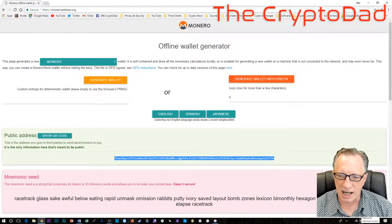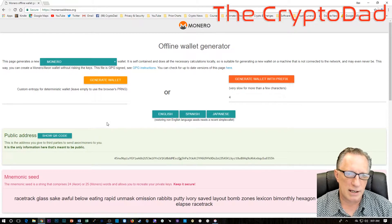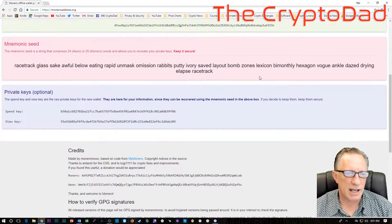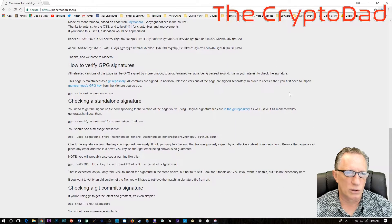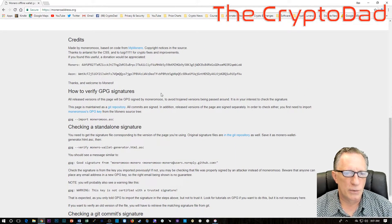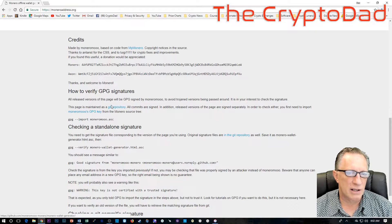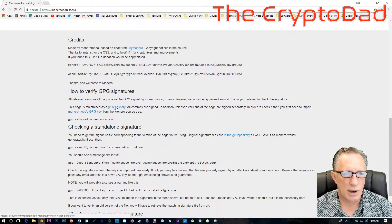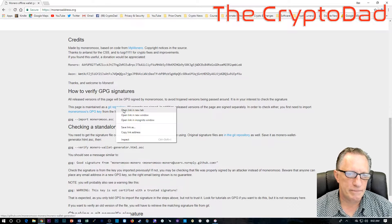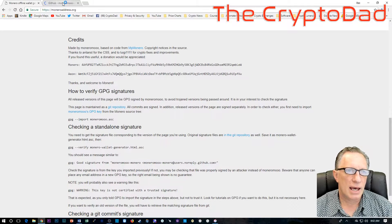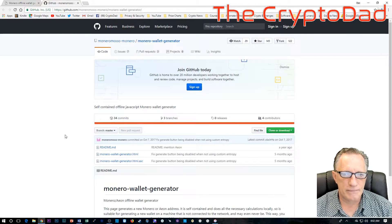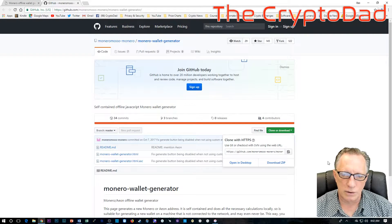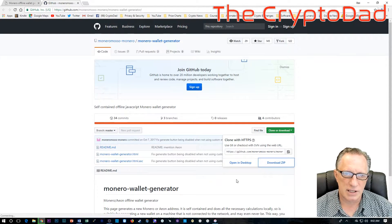I'm not going to do it this way because basically right now I'm connected to the internet. And to be super secure, you want to do this offline. The best way to do it is to scroll down here where they mentioned that they'll take you to the Git repository. So I'm going to go ahead and open that up.